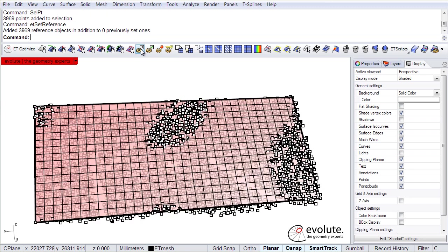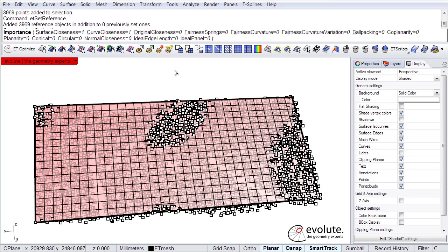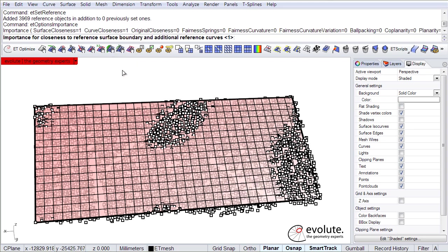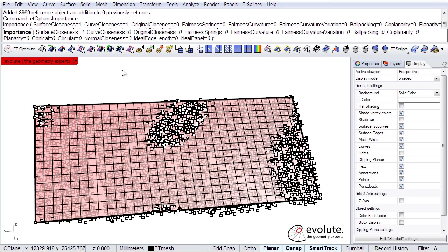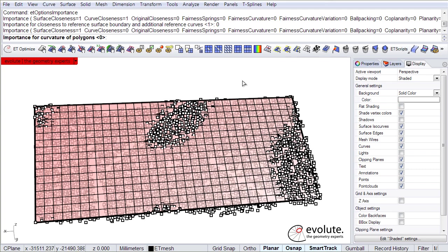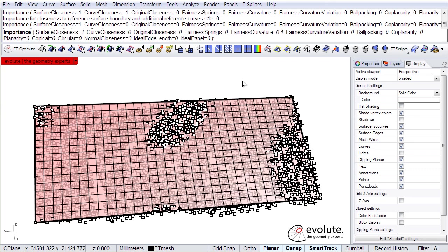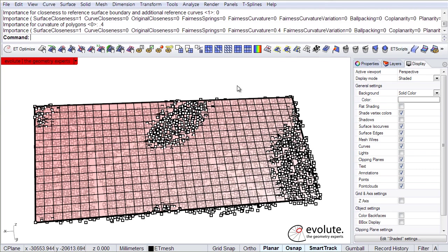We can now have a look at the optimization importances. We don't need curve closeness right now, there are no boundaries basically to stick to, it's just some noisy data. And what we can put in is definitely some fairness curvature, let's say something like 0.4.